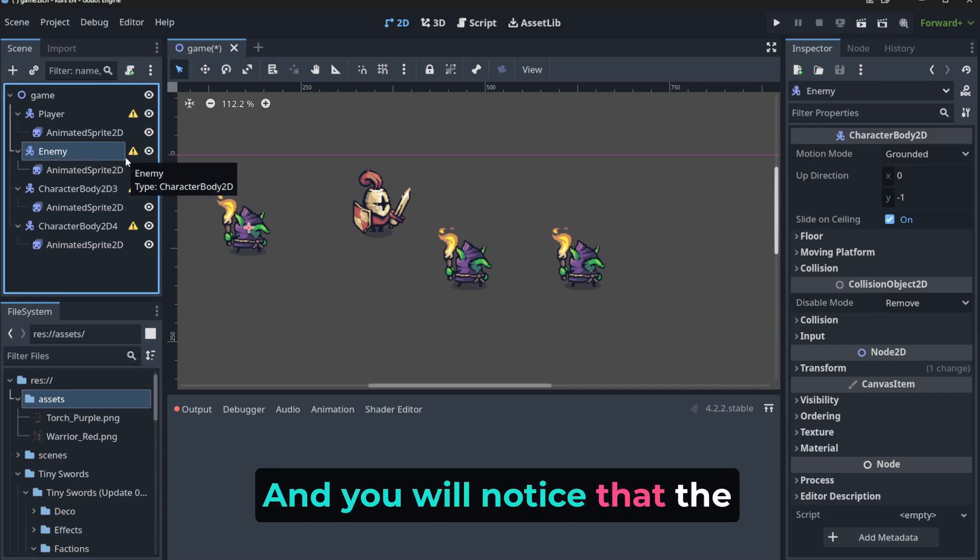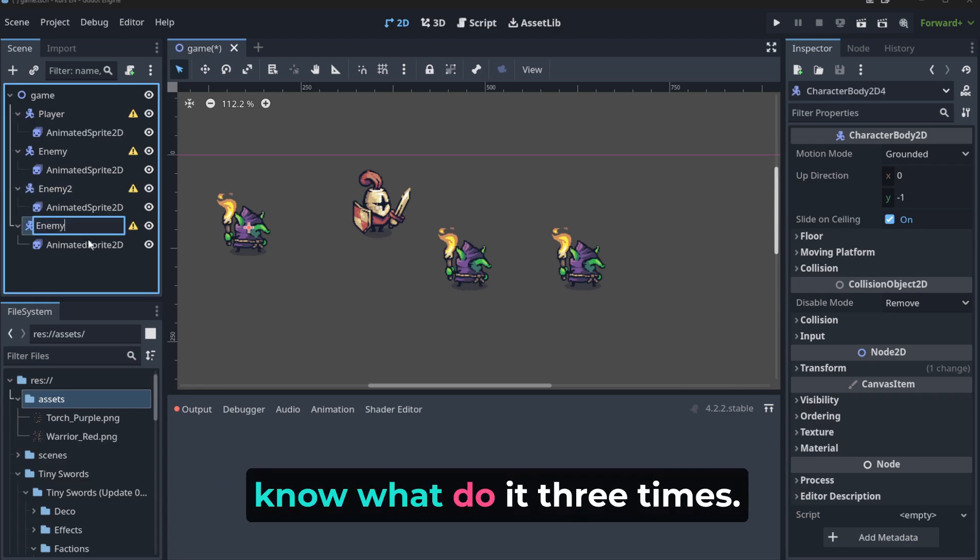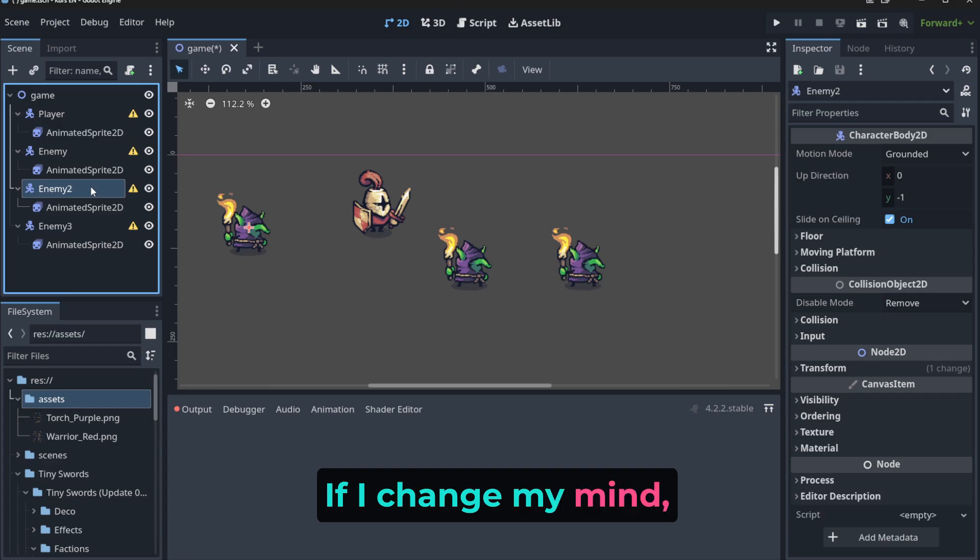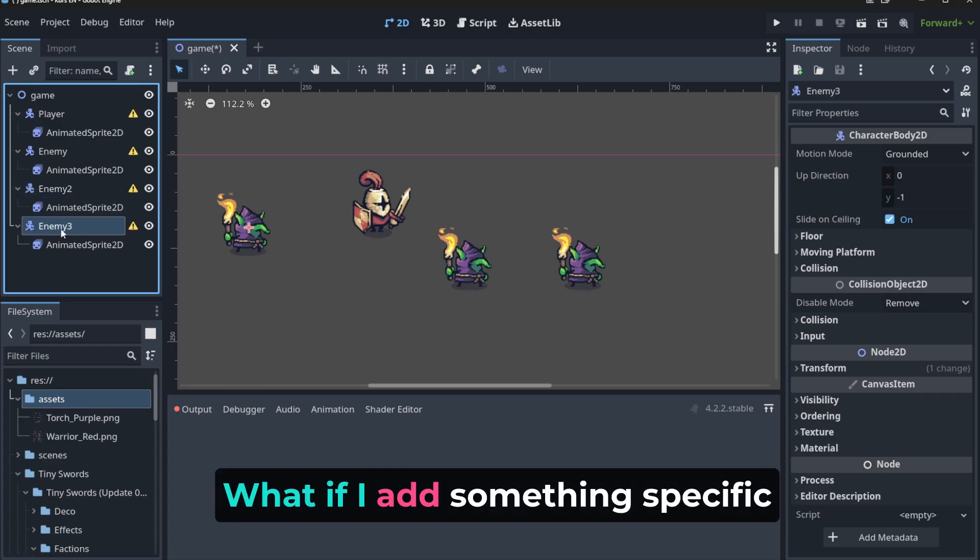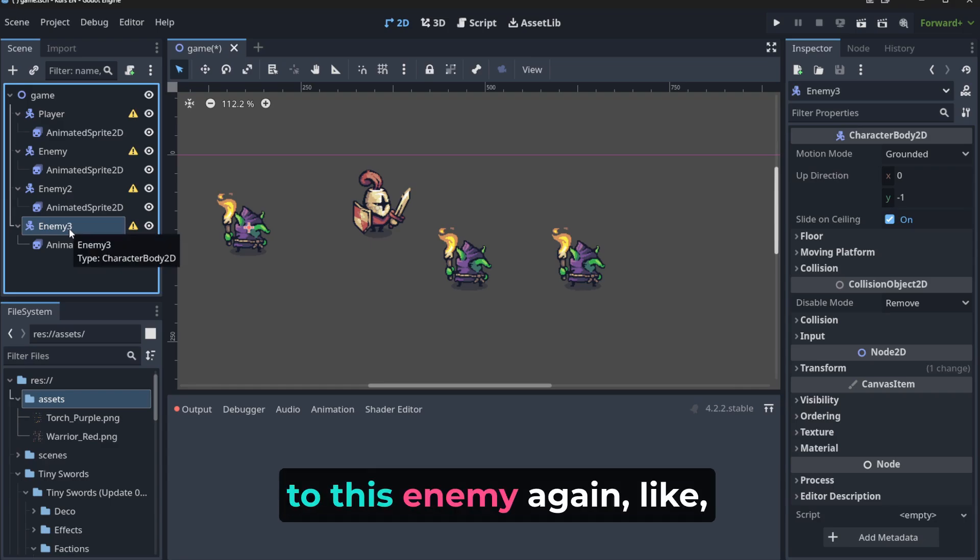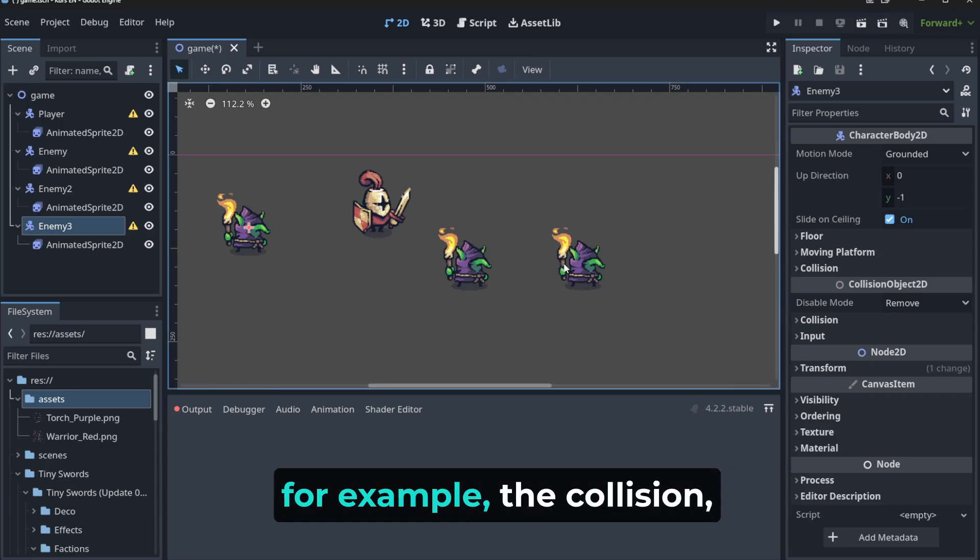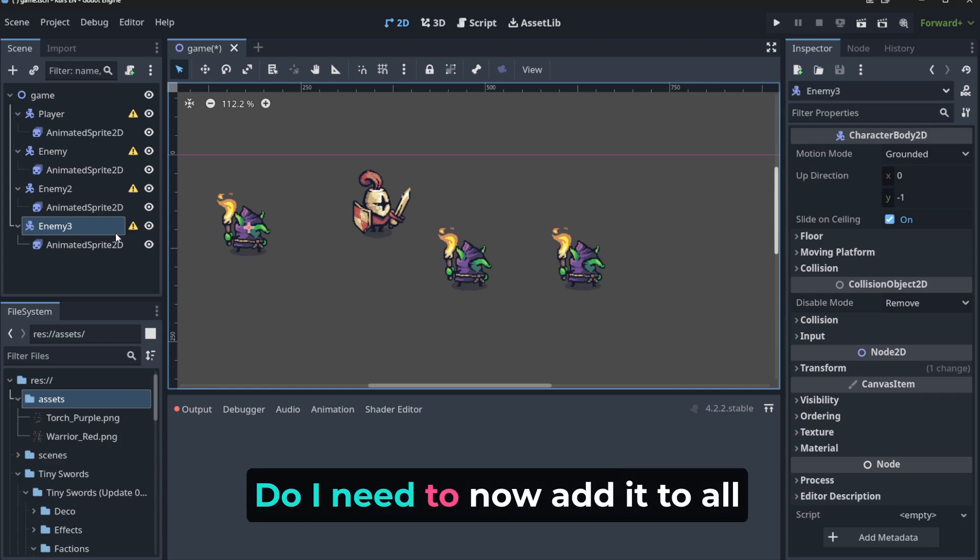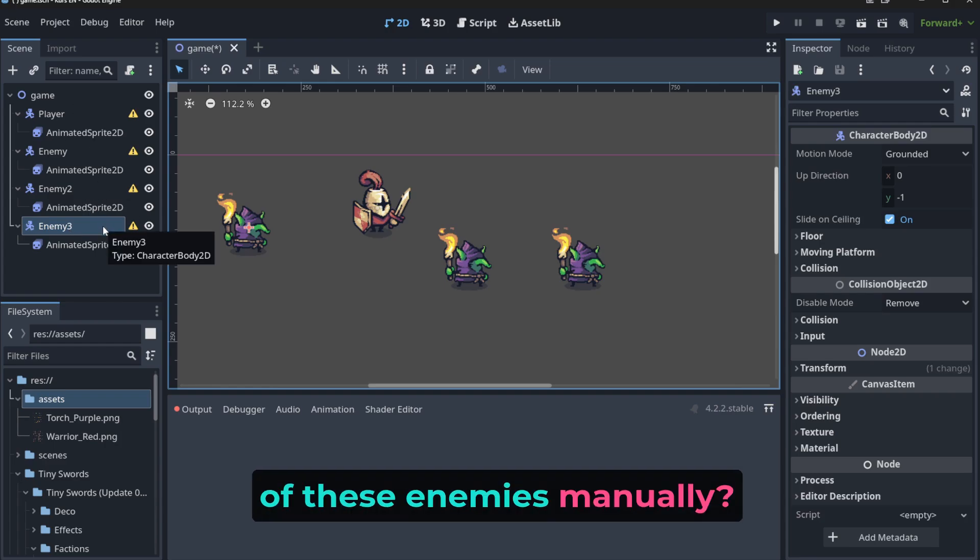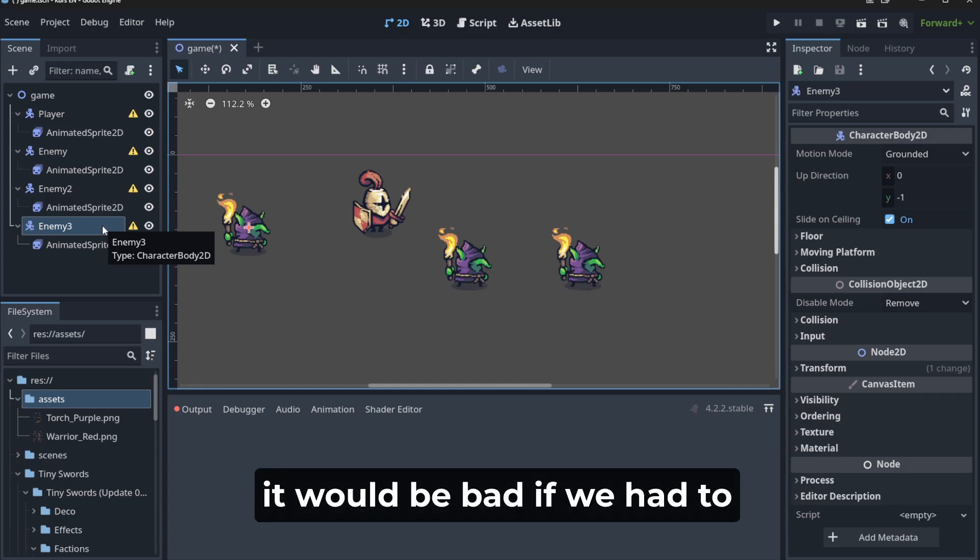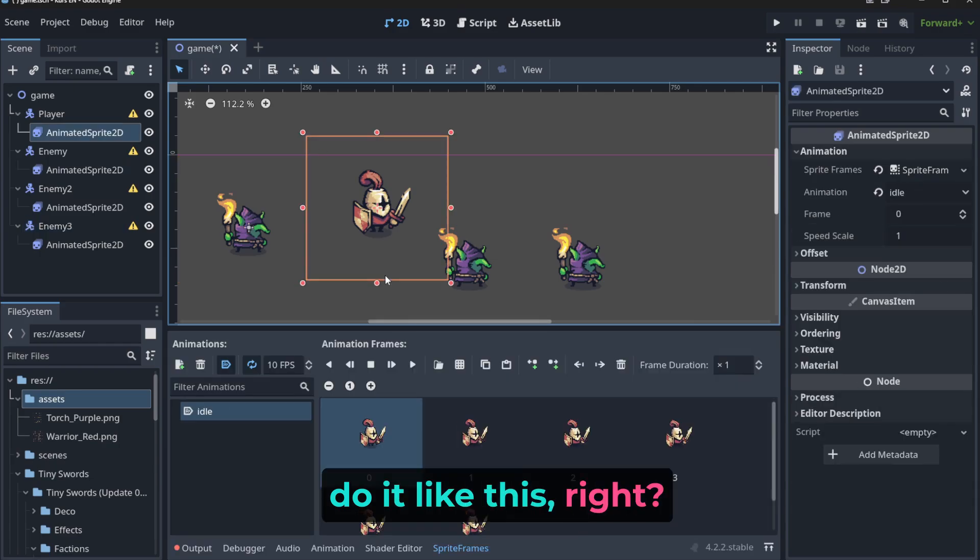And you will notice that the problem is now that we need to do it three times. If I change my mind, I will need to do it again a few more times. What if I add something specific to this enemy, like for example, the collision, right, or I attach a sound, do I need to add it to all of these enemies manually? It would be bad if we had to do it like this, right.